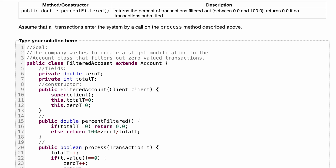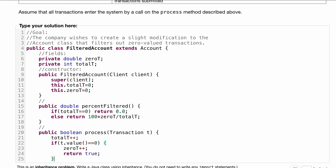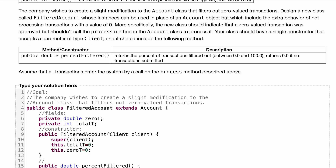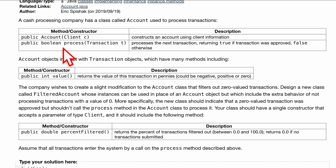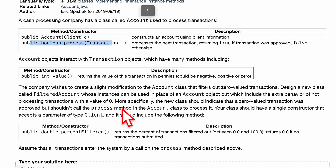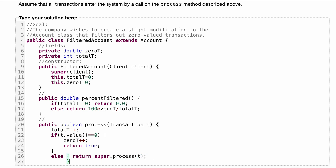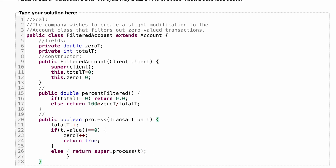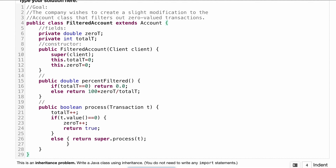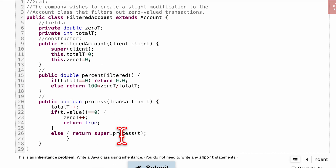If t.value() equals zero, we first increment zeroT because we have a zero-value transaction taking place, and then we return true. Otherwise, in the else branch, we return super.processTransaction(t), sending it to the Account class to handle it. That closes off our method and our class.